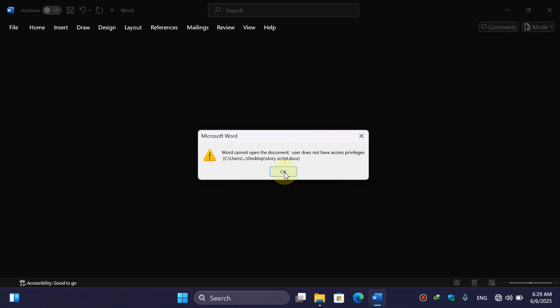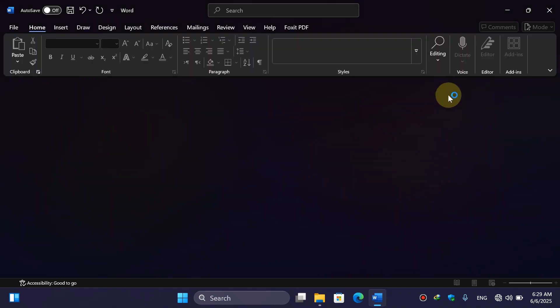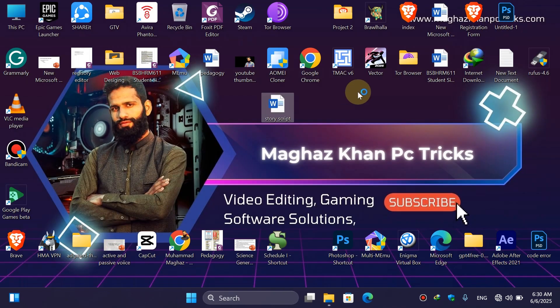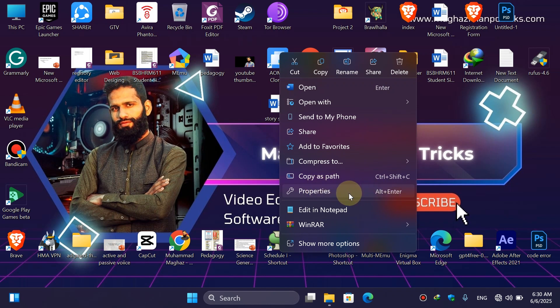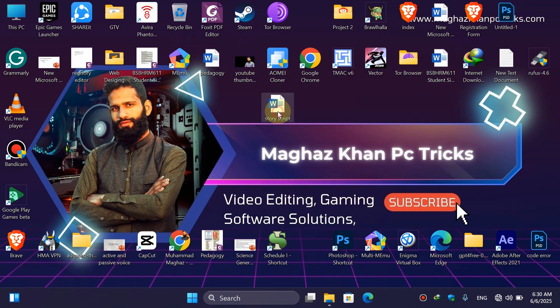Simply click on OK. And if you are new to my channel, then make sure to like and subscribe. Now simply close those documents. You have to simply right-click on the Word document here, click on Properties, and the shortcut bar is Alt plus Enter. You can either press Alt plus Enter, it will open the Properties.